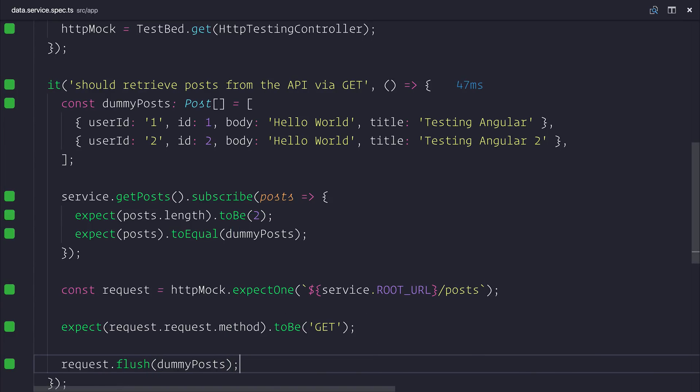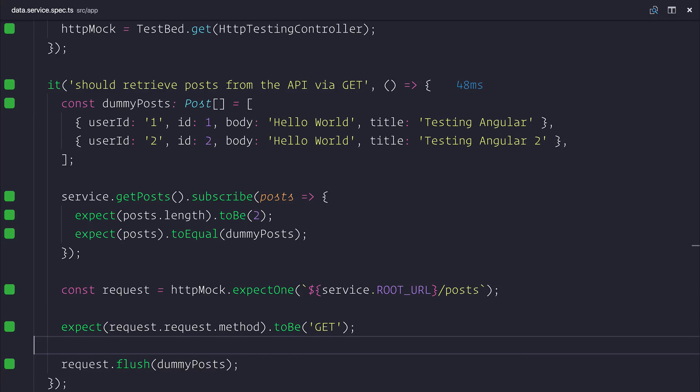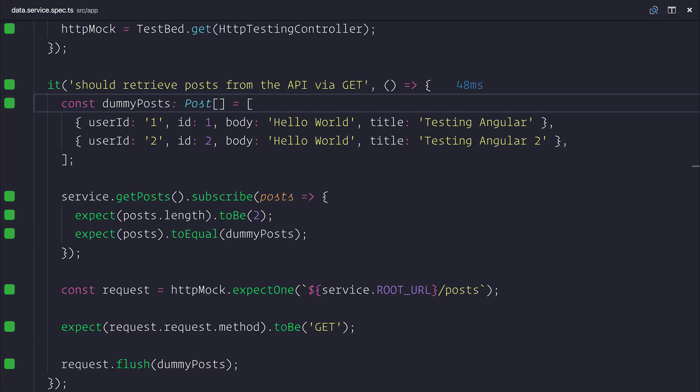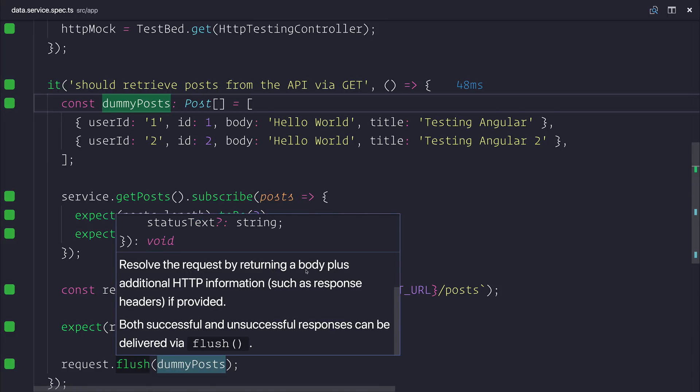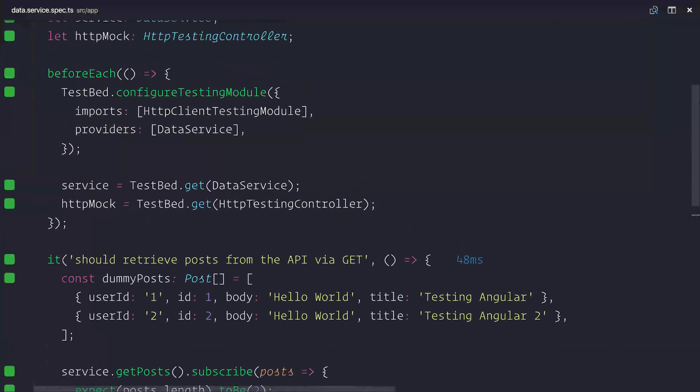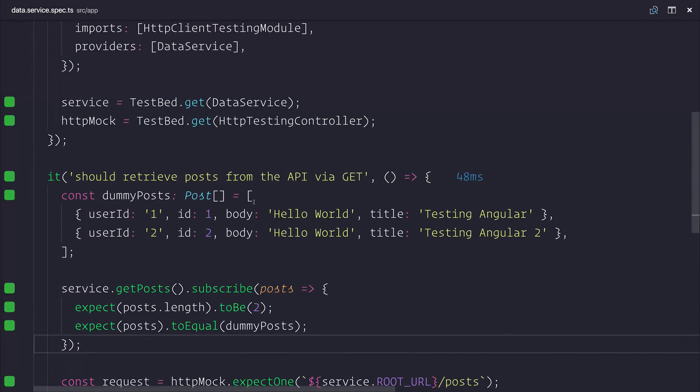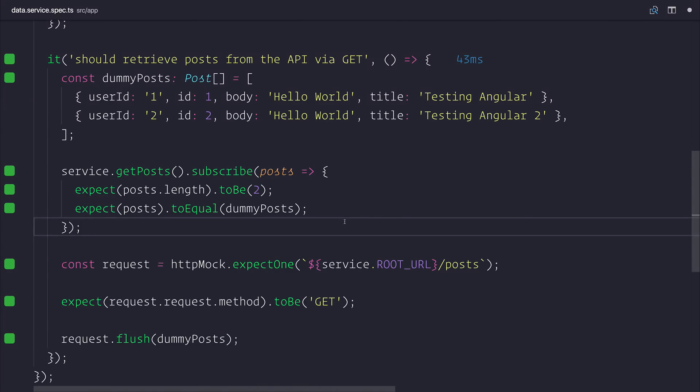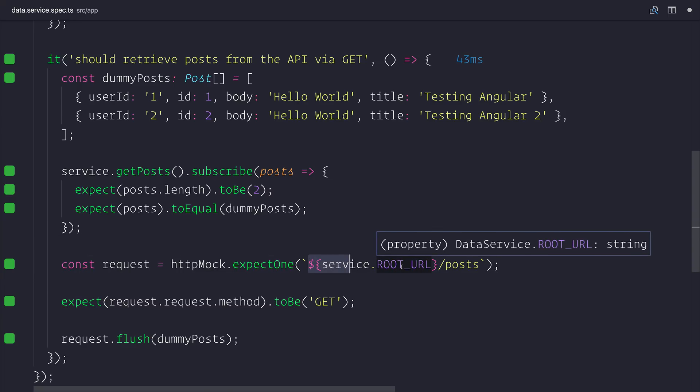Because what this is then doing is it's allowing our getPosts to use this dummy posts here. And it allows us to fire off that HTTP request. As you can see here the flush method returns the body and any other data such as the response headers if provided. And so far we have a passing test. Now at this point everything works as expected. It does retrieve us those dummy posts. We are of course looking at the get method. And we're pointing our HTTP client at the service root URL slash posts.